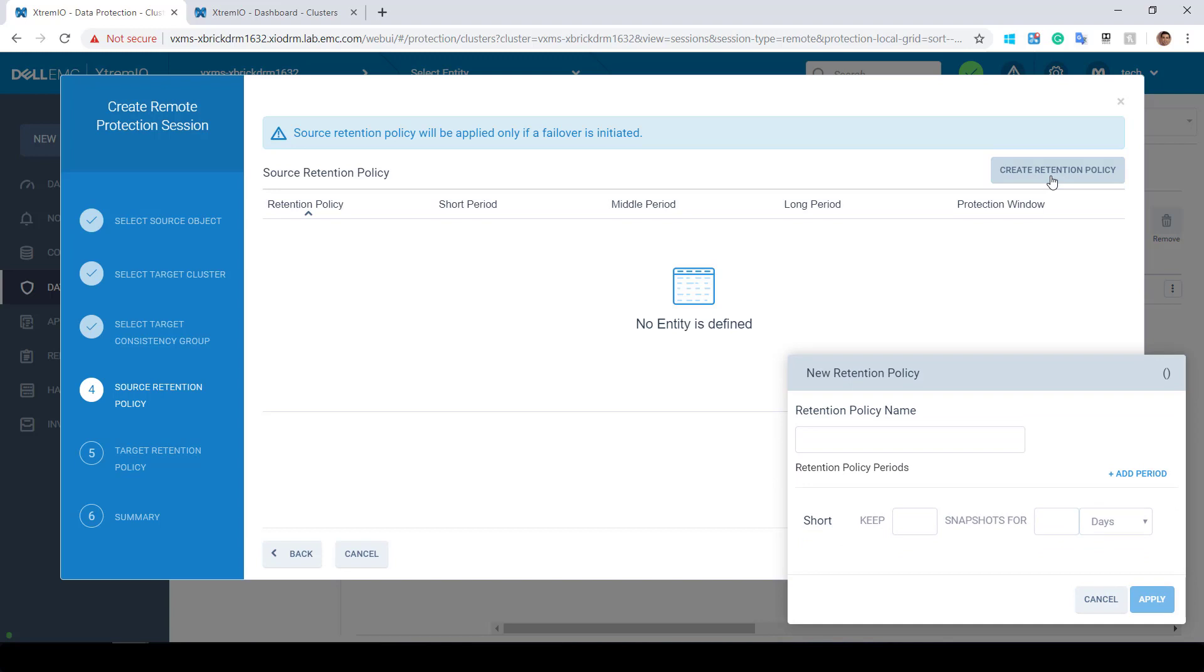Since the data is immediately replicated from the source to the target, we added this option, allowing our customers to go back to a specific point in time at the DR site for logical corruption scenarios.